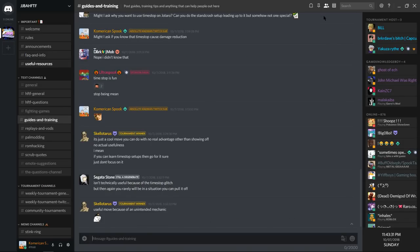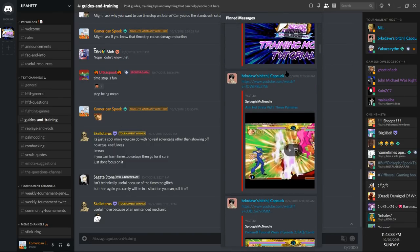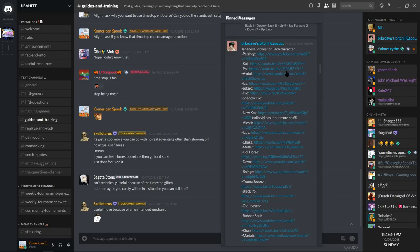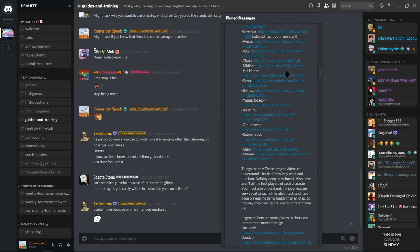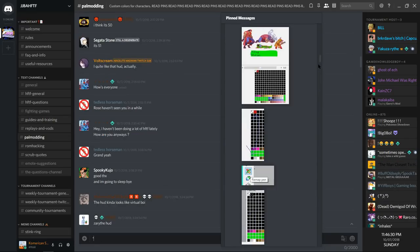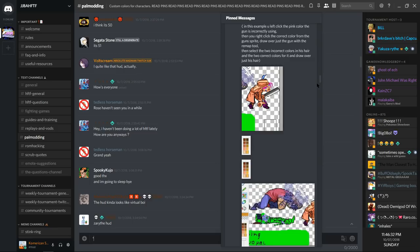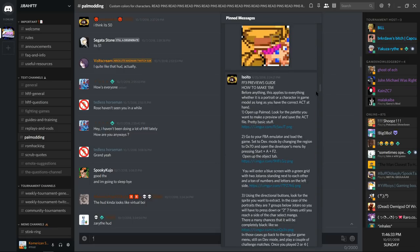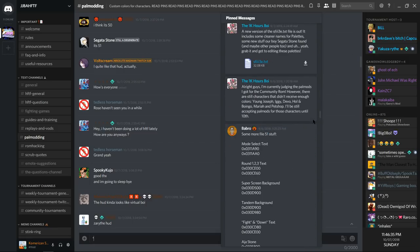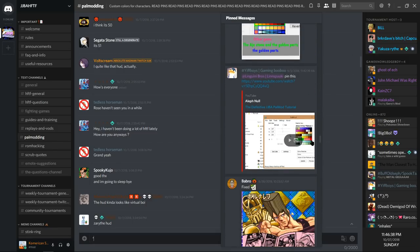Another equally important thing to do is to read the pins of each channel. The pins contain incredibly important information or videos that will help you in the server, as well as in the game. The pal modding channel is great if you want to change your character's or HUD's colors. Look at the pins, and watch Aleph's pal modding video.